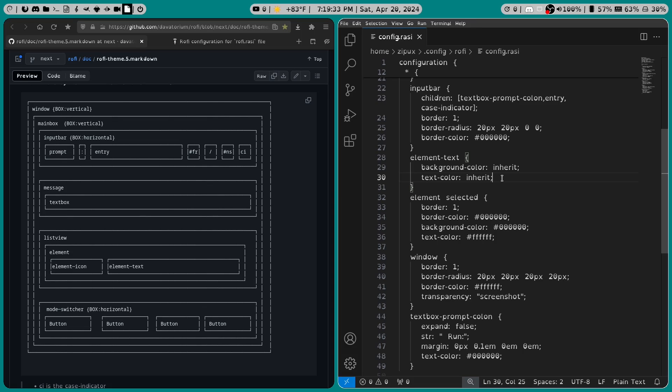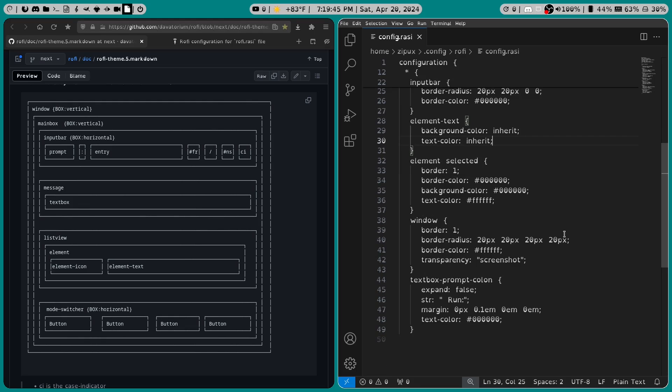And then in element selected, we set the border to 1, border color was black, background color was black, and the text color was white.